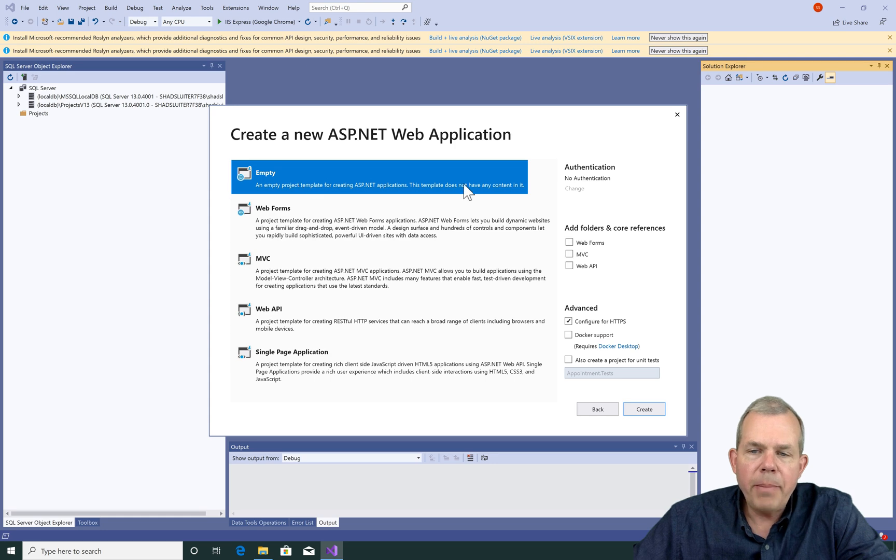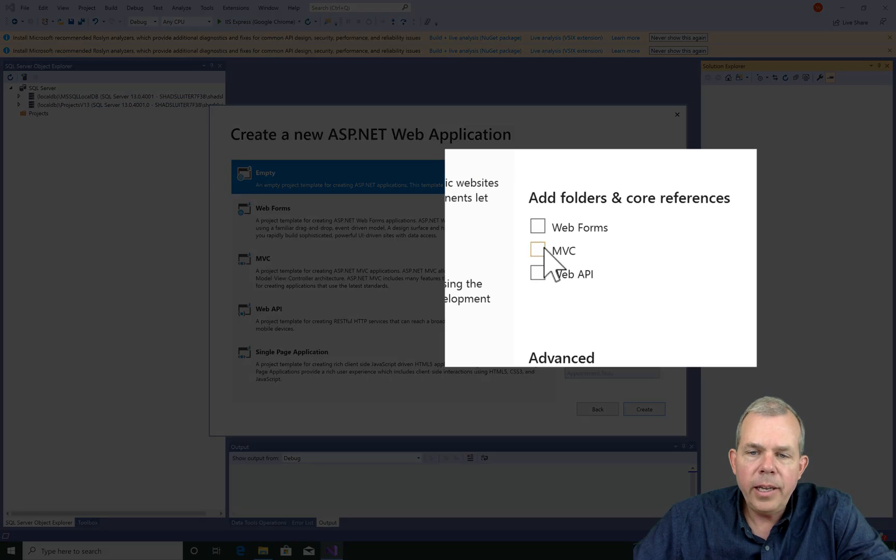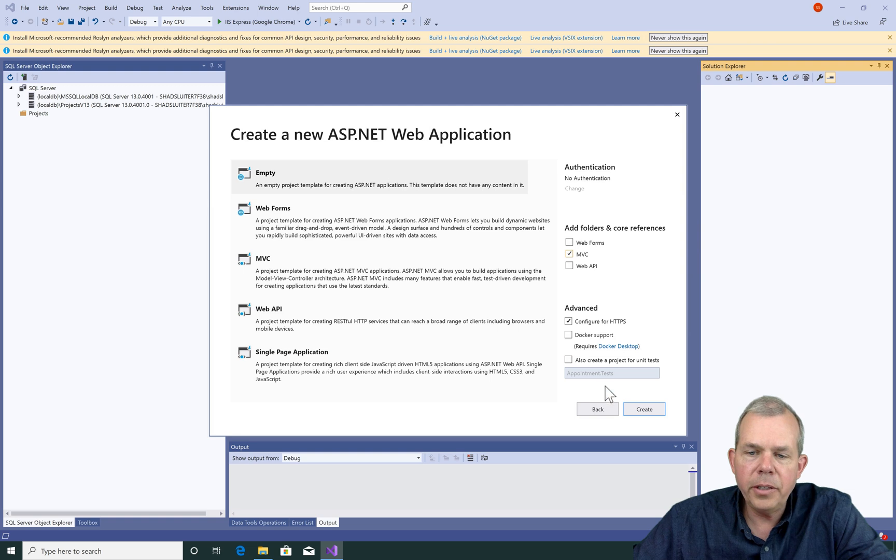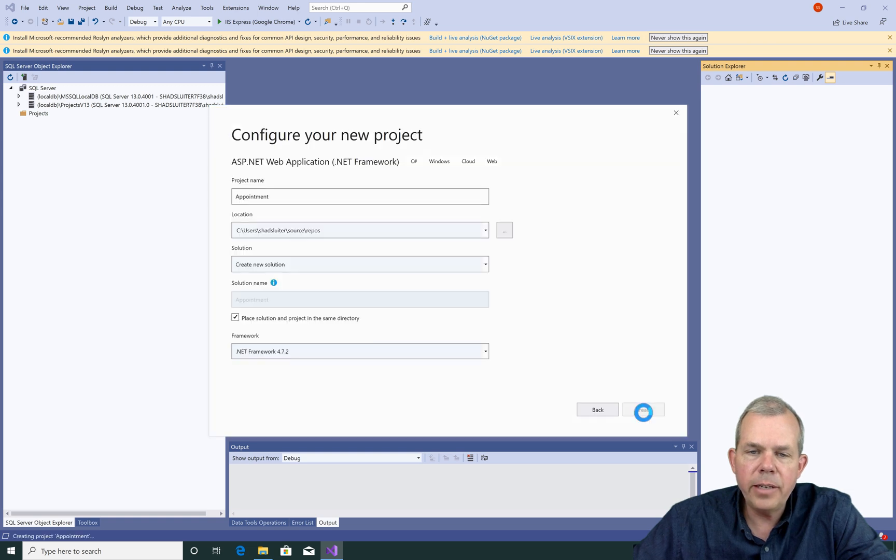Let's go ahead and select empty and the checkbox for MVC folders. No authentication in this case. Let's go ahead and create it.